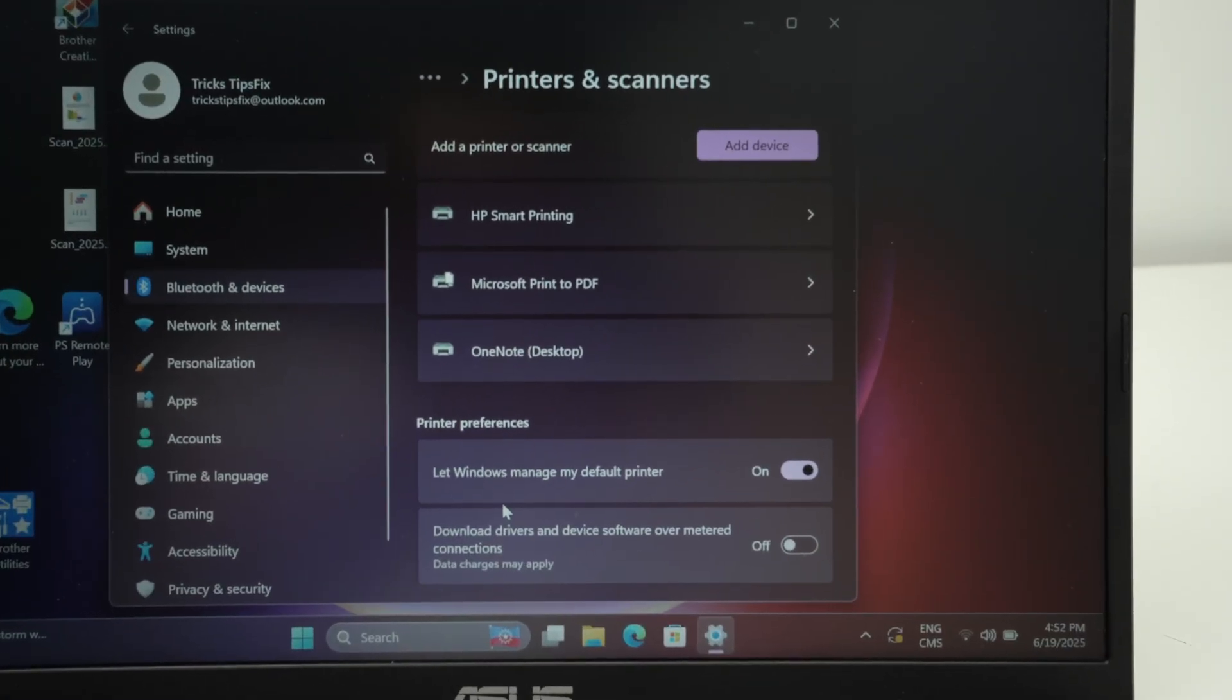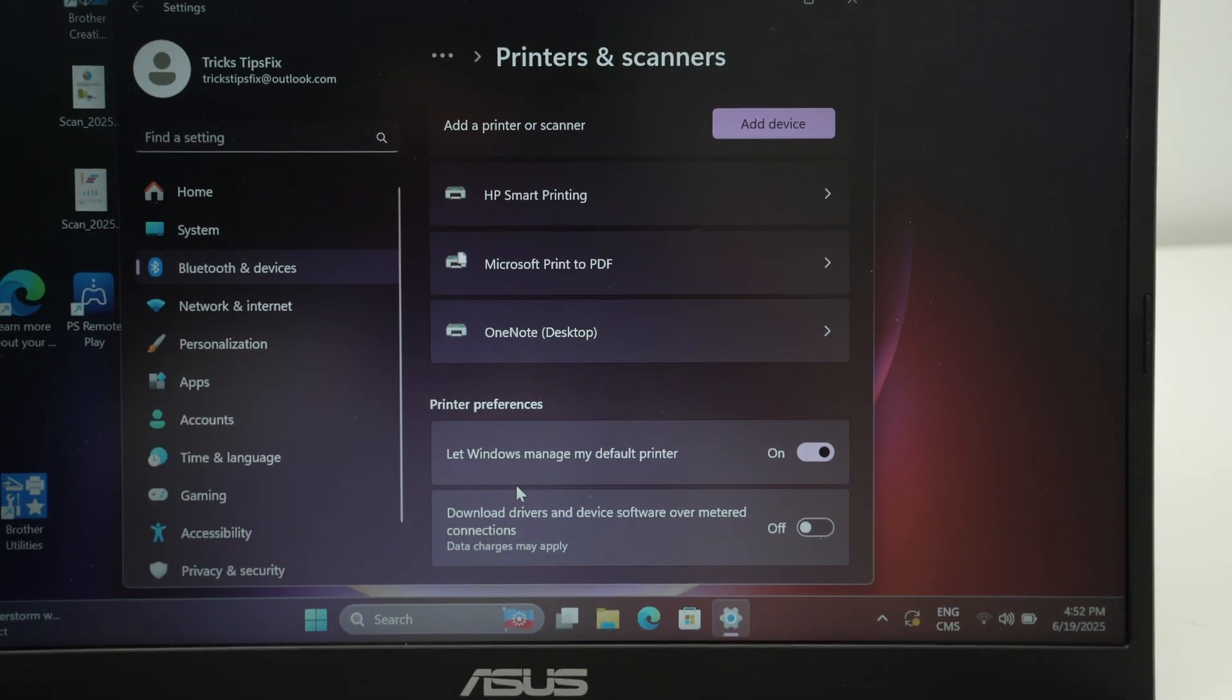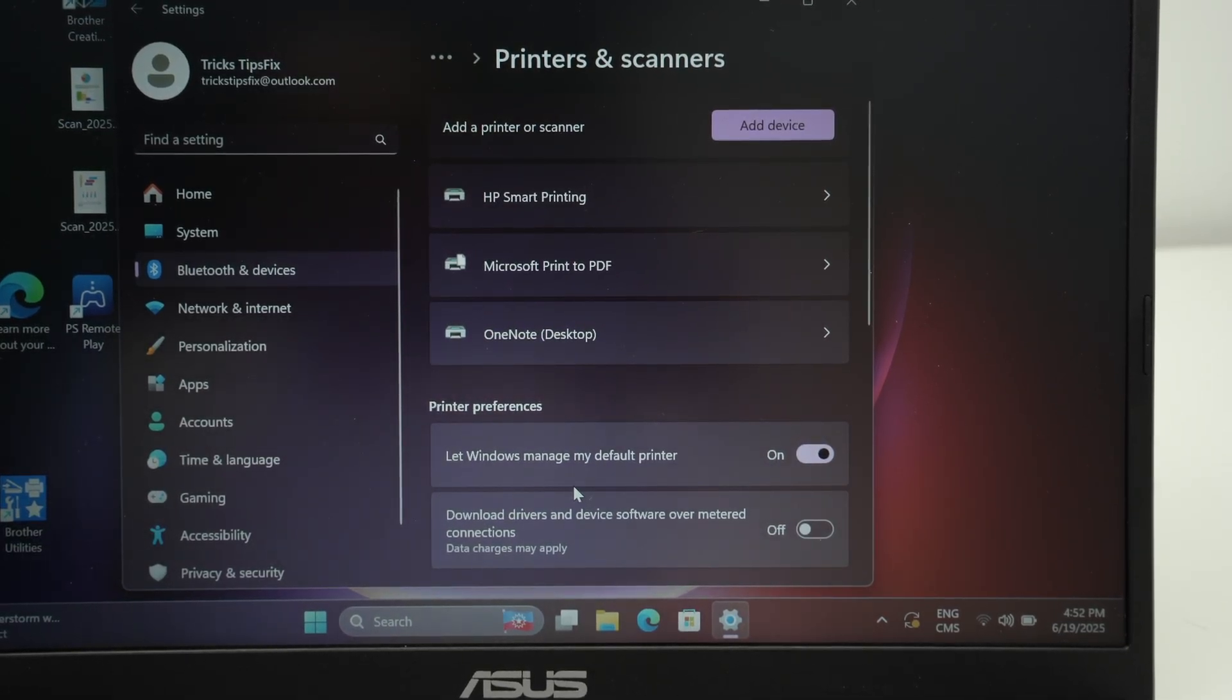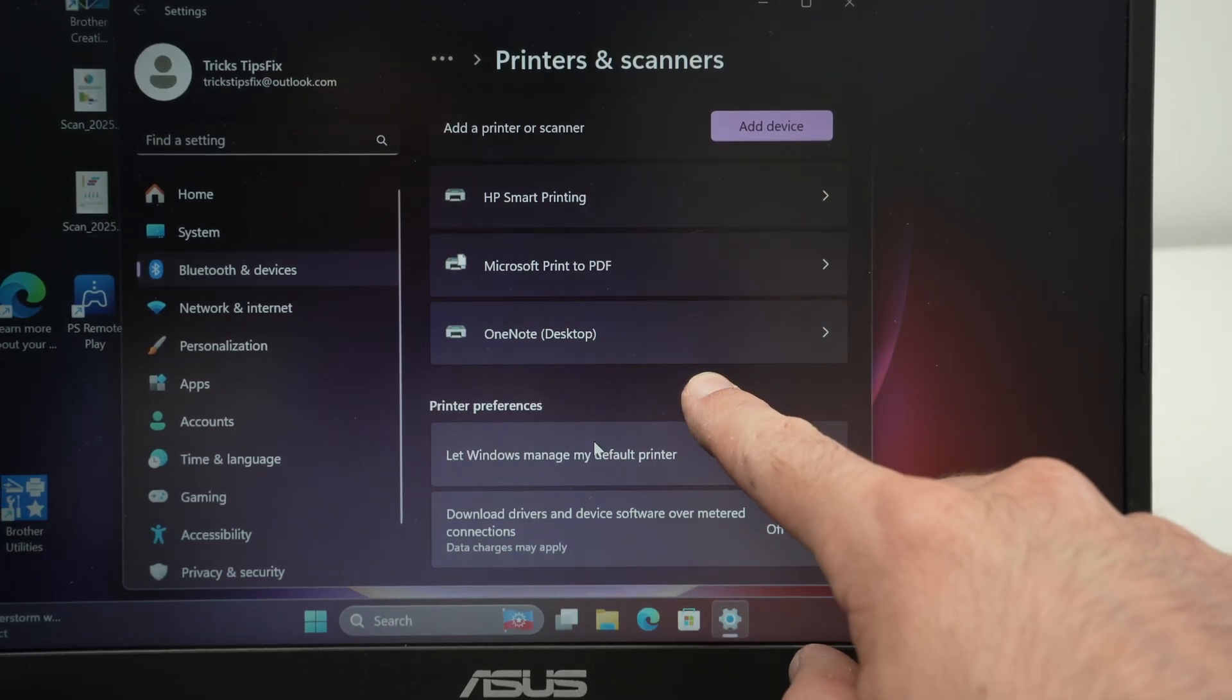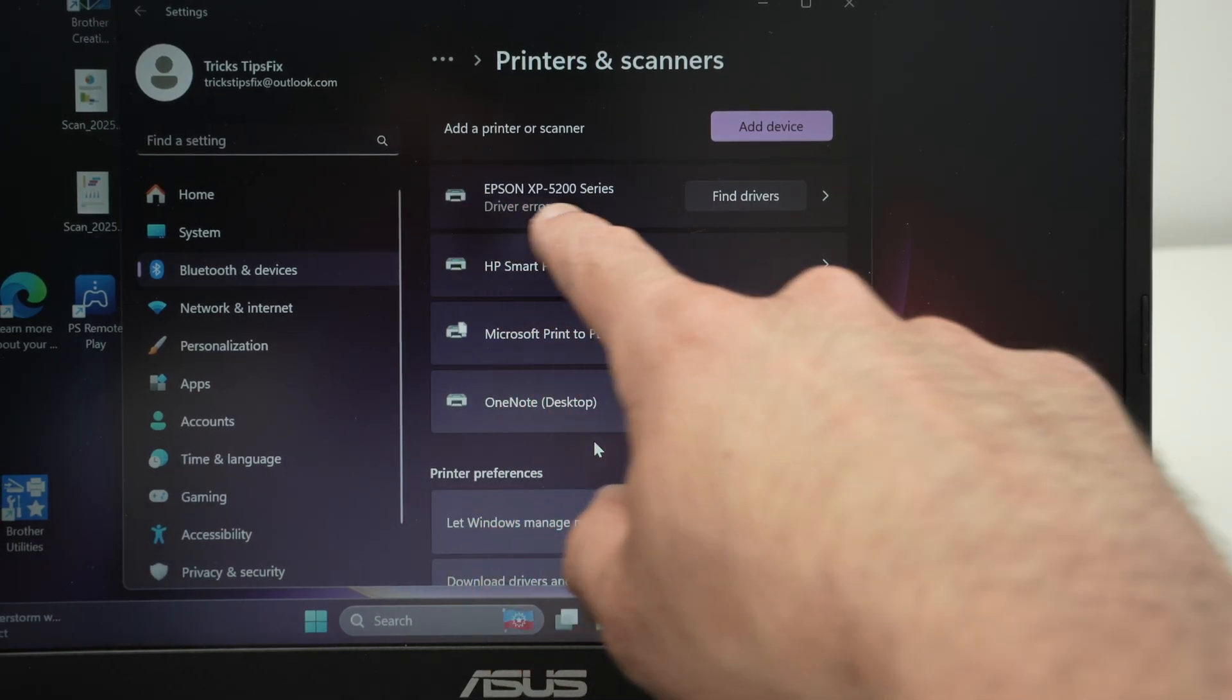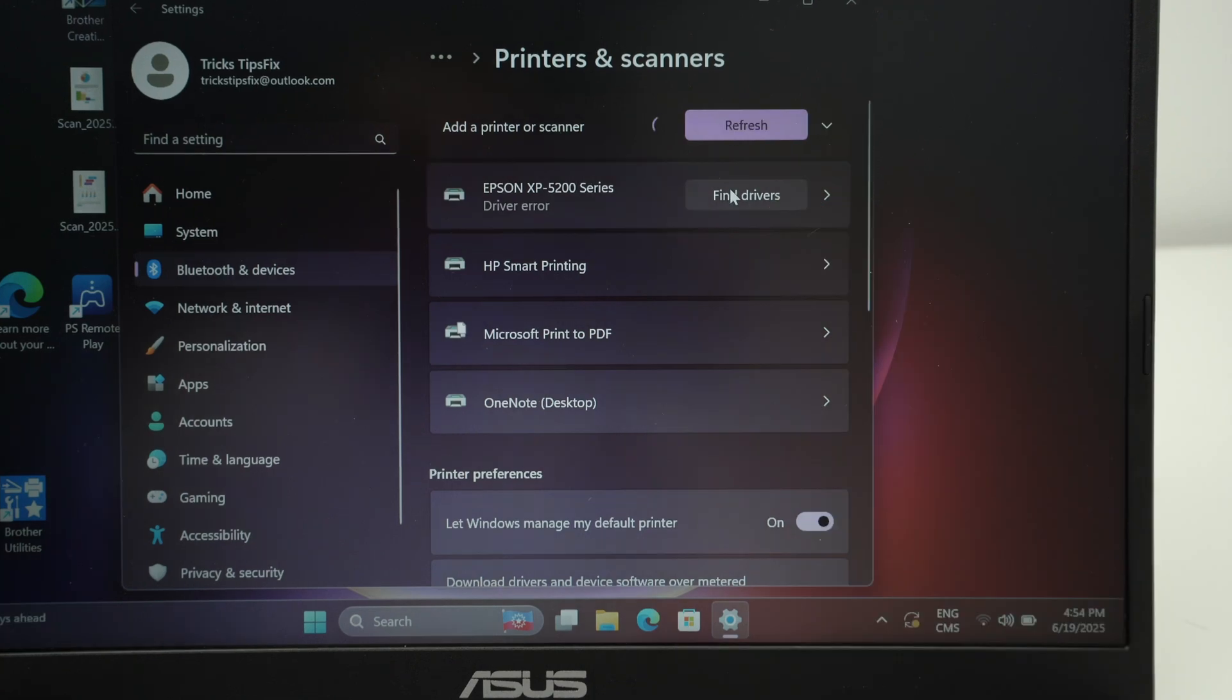Usually you don't have to install any driver or anything, just wait at this point. After a few minutes, two, three minutes, your printer should appear in this list. Here we go. After about a minute and a half, I got it. I got it here.